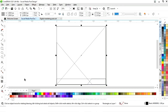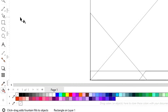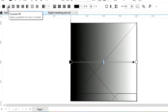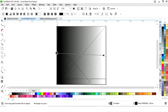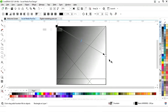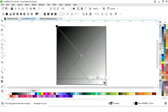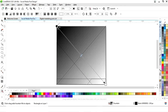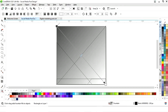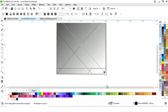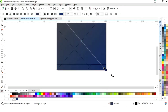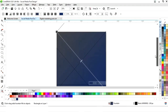Now we will select this square and select the interactive fill tool. Now we will click on fountain fill. Now we will adjust the interactive fill tool. Now we will set the colors — we will select the color and drop it like this. Now we will adjust.